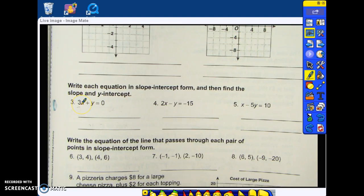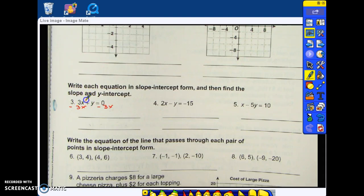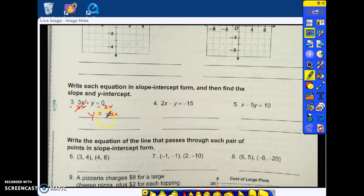How do I get 3x away from here? How do I get rid of 3x? What's the opposite of 3x? Negative 3x. I subtract 3x from both sides. 3x minus 3x leaves me with y. 0 minus 3x is negative 3x. And there's nothing left for me to do — y is now by itself. In this equation, what is the slope?